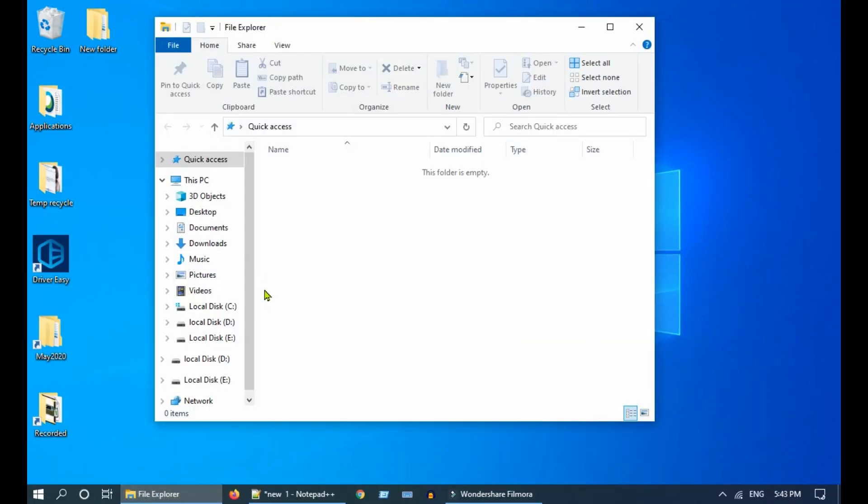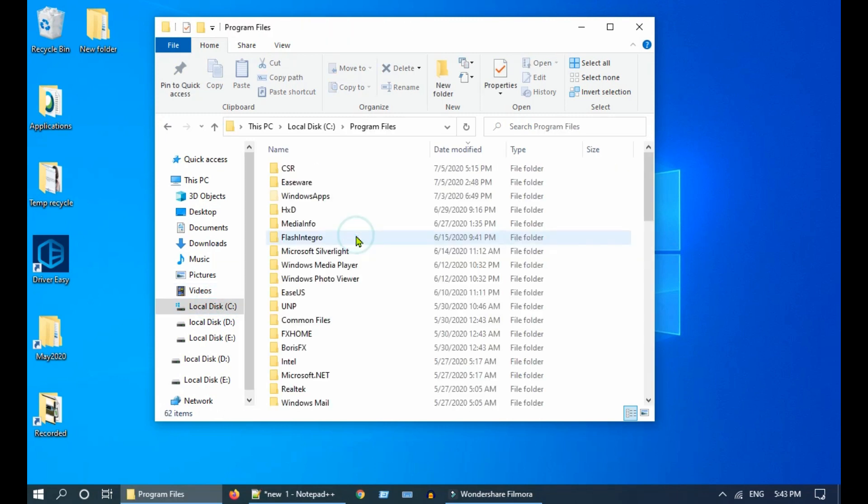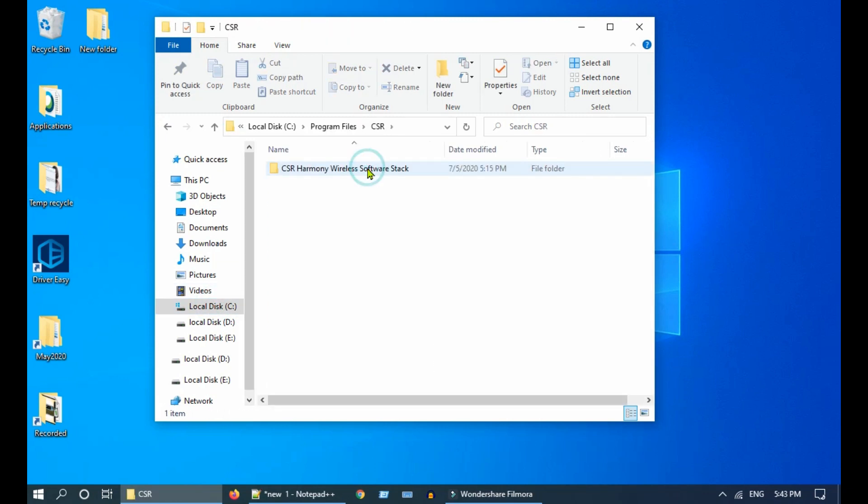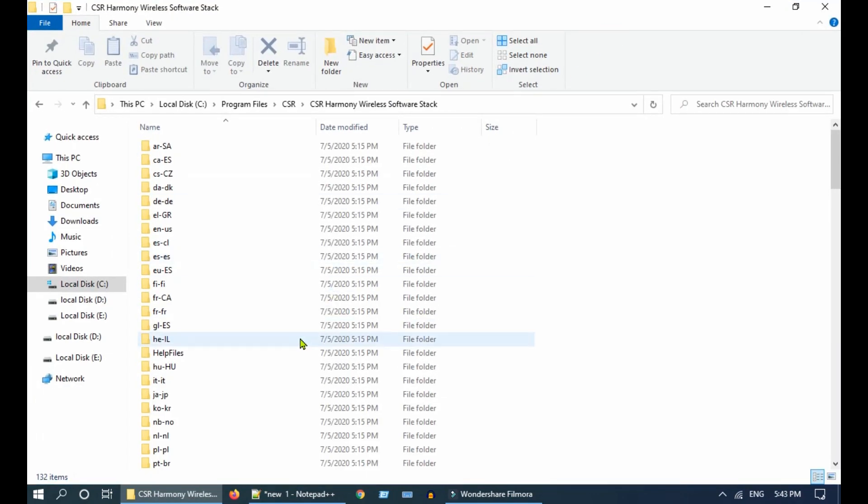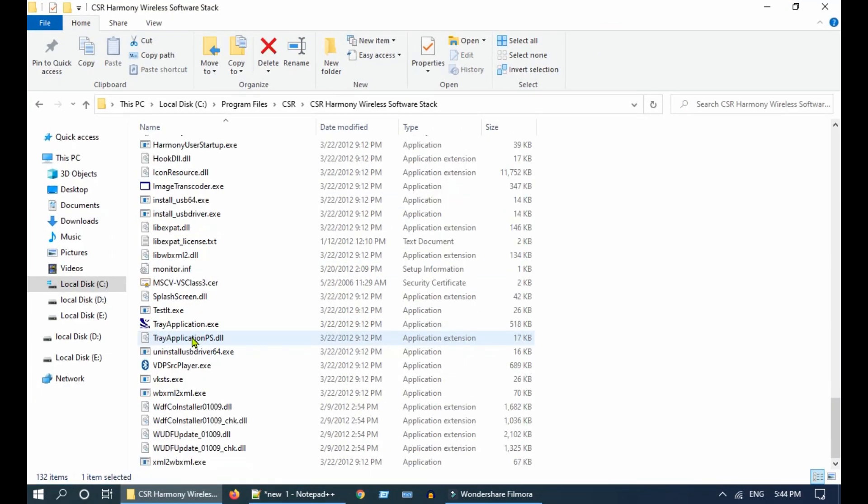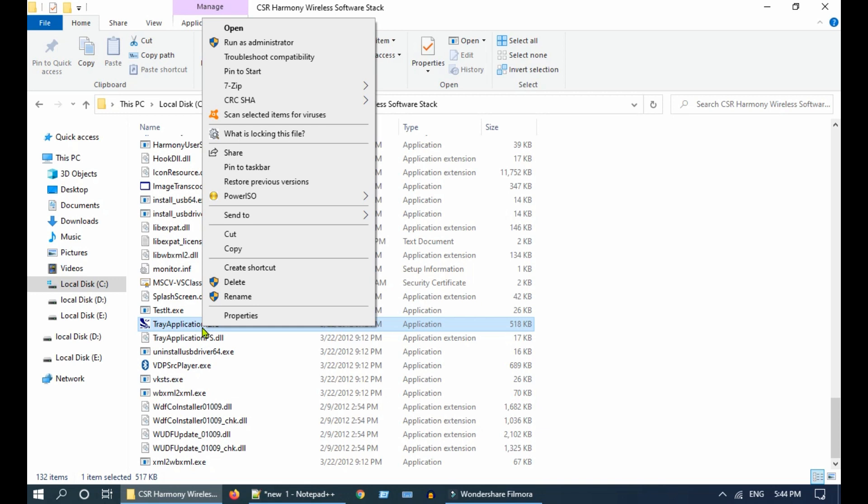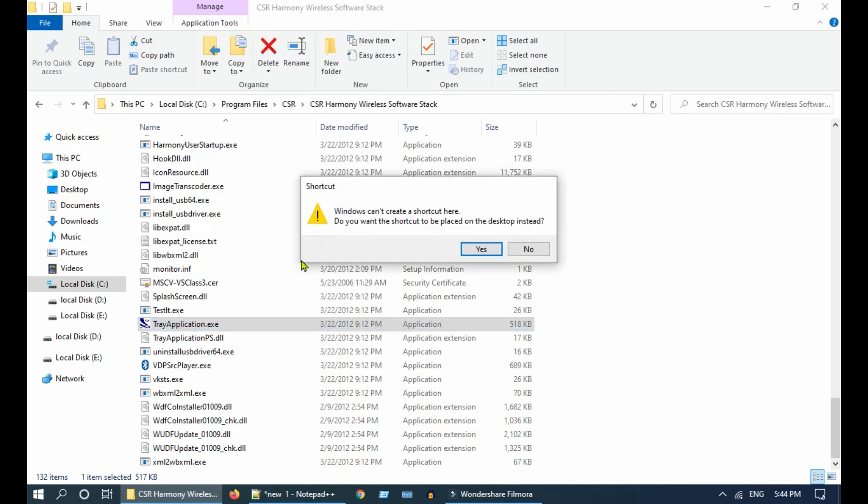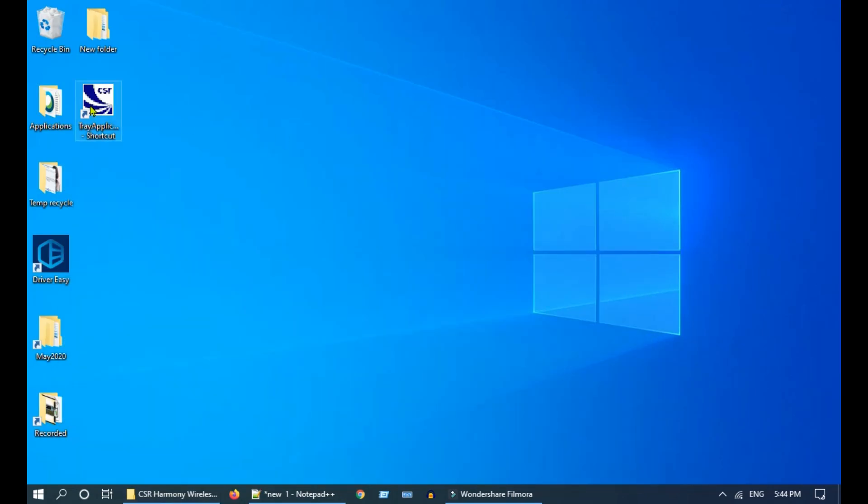Now navigate to the CSR folder, mostly located in C drive and Program Files. For convenience, just create a desktop shortcut for this tray application .exe. Whenever you want to use Bluetooth, just double-click this shortcut.